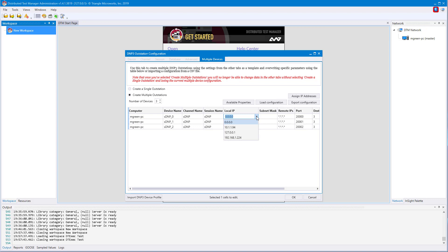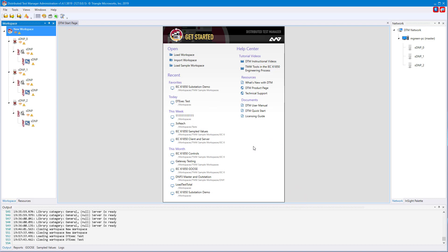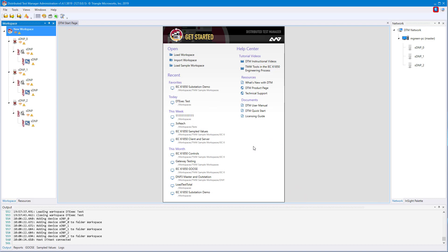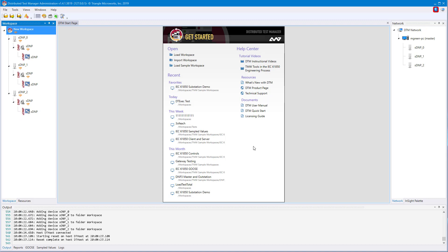Now that we're done configuring, we can just hit OK. Now you'll see the workspace has been populated with the devices we created. We can follow the same steps to create master partners for each of these outstations.